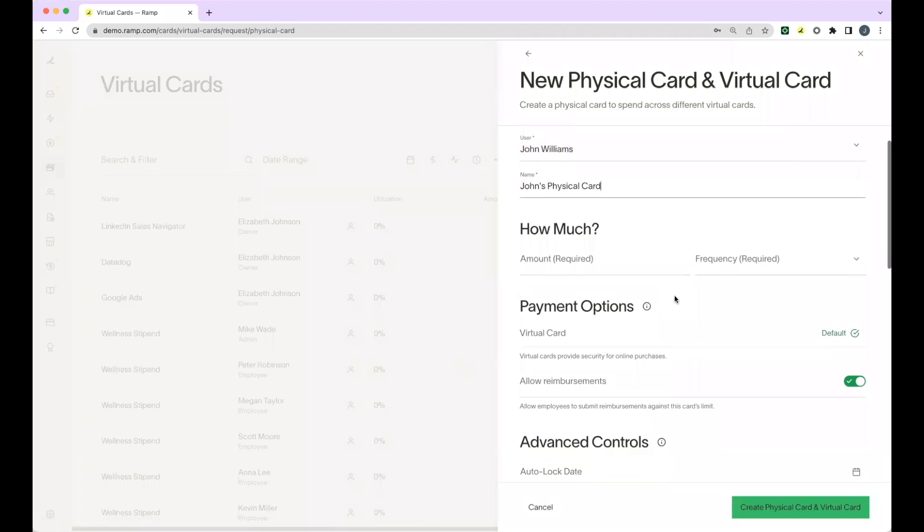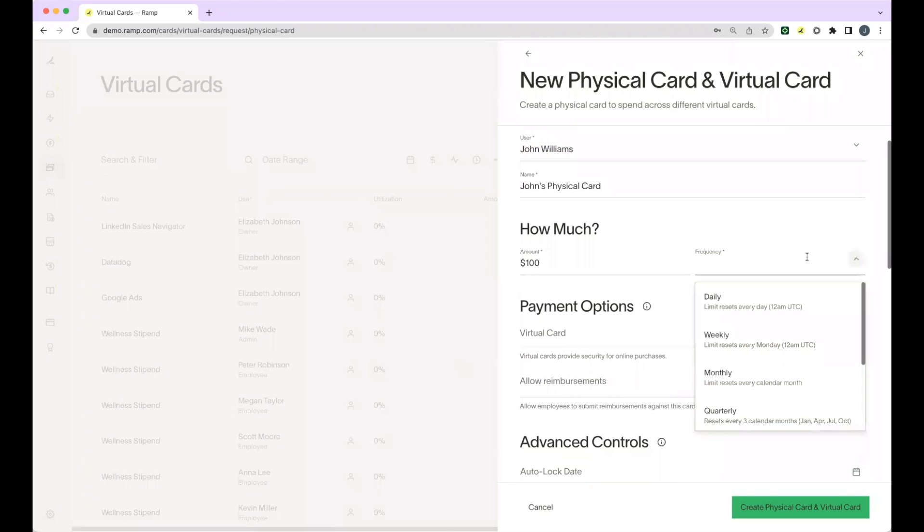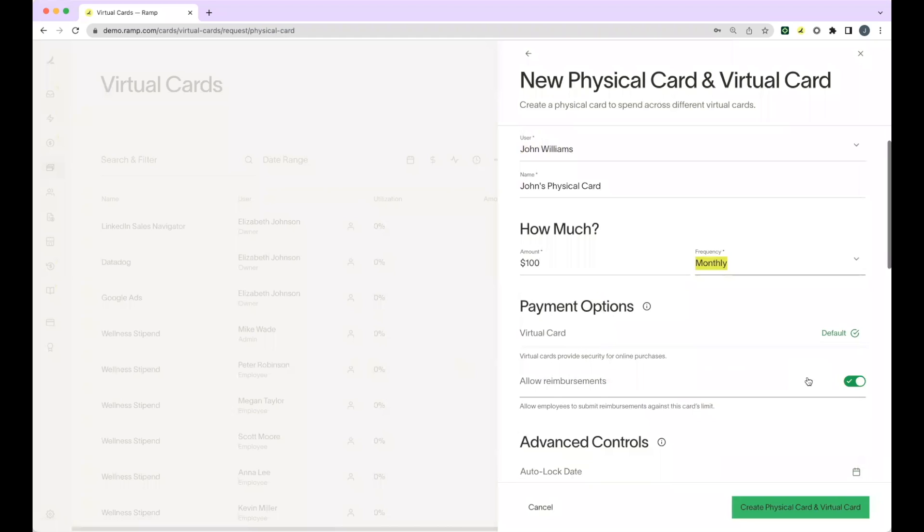From there, you'll indicate the amount and the frequency for this card limit. Think of RAMP cards like a charge card in the sense that you're saying up to this amount can be spent in this time period. The frequency determines how often that limit resets.